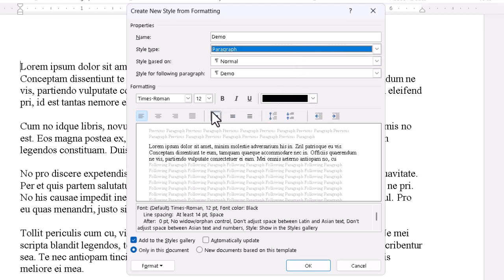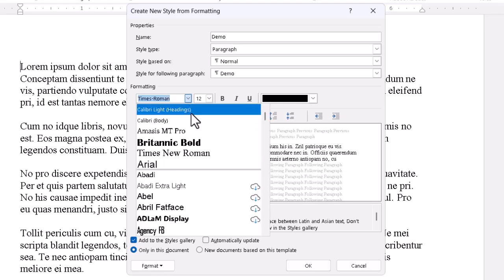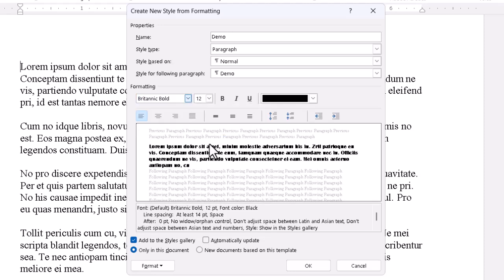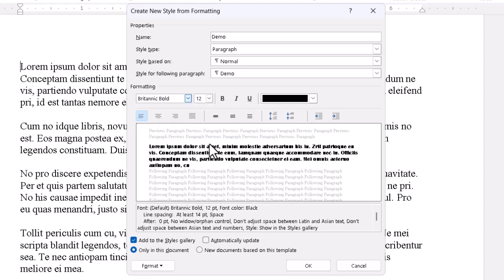We then go to the formatting tools in the middle, which work exactly the same as in the Ribbon because they are the same. All that's different is the writing down of the formatting details to use in more than one place consistently. We can select a font — for demonstration, I'll use Britannic Bold. We can see the difference easily there.